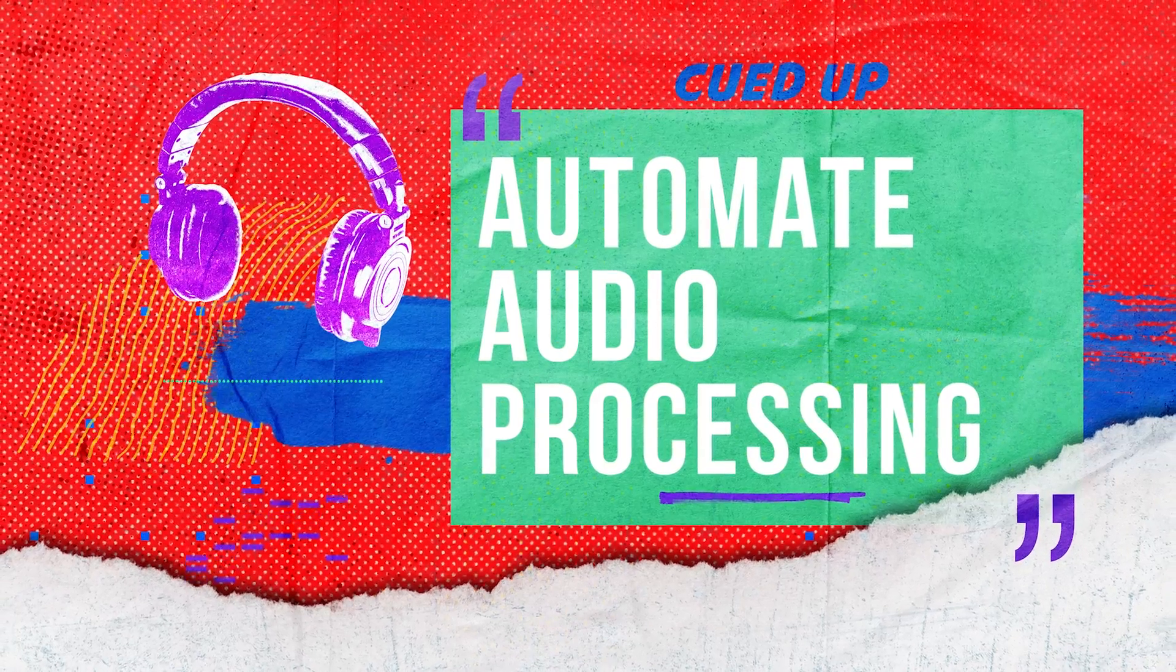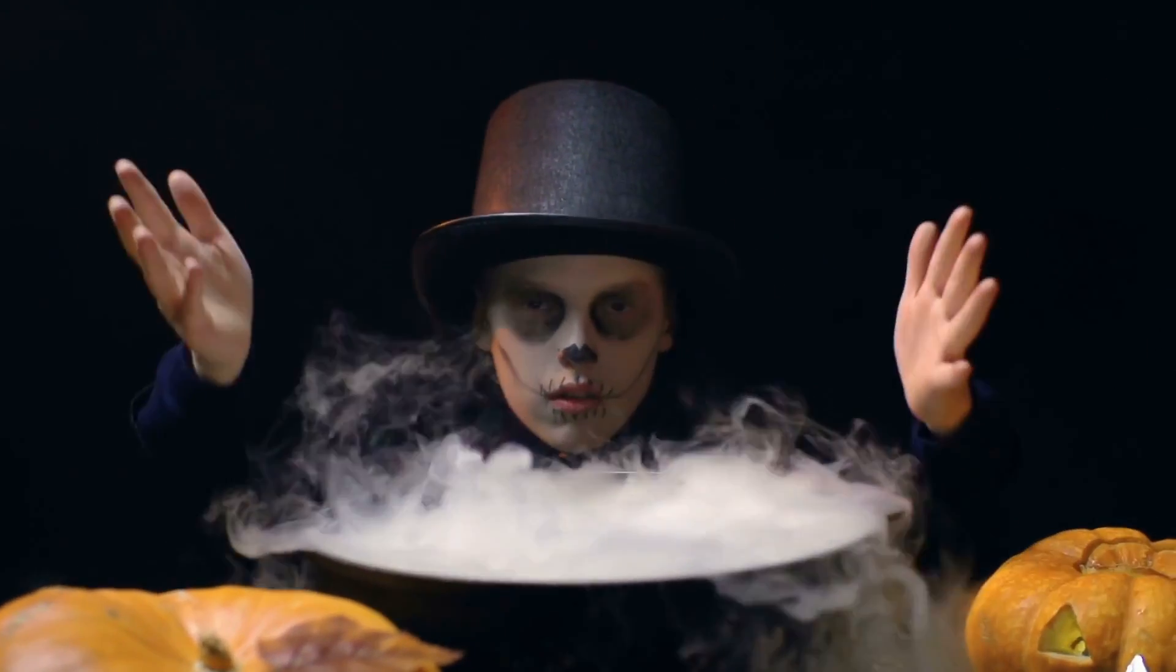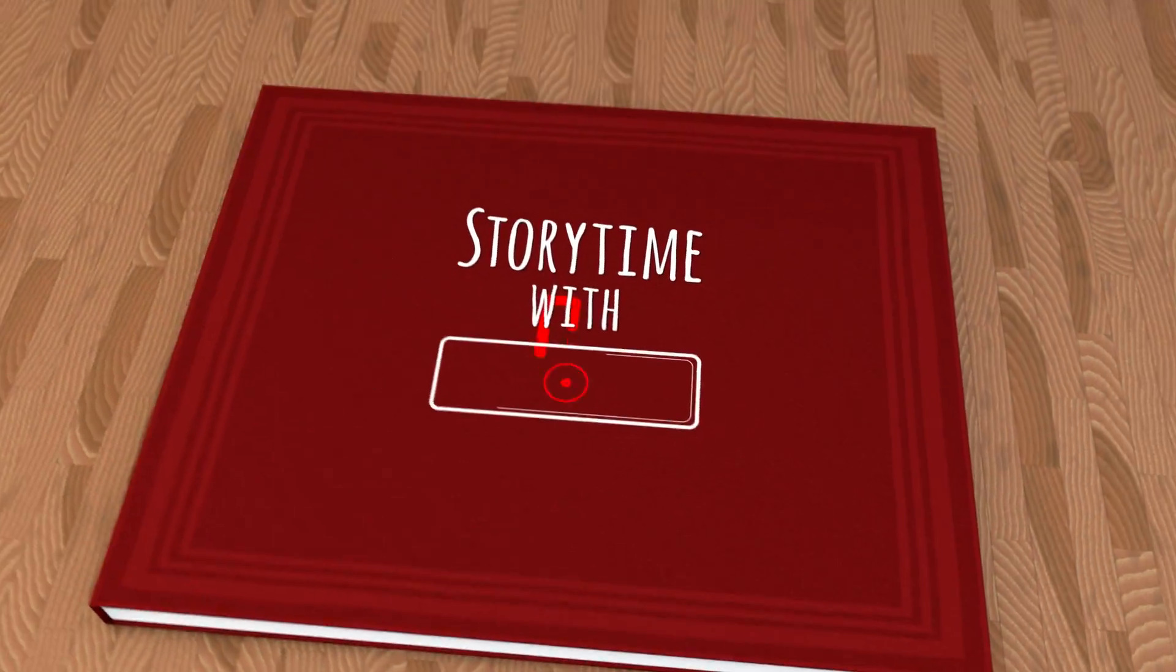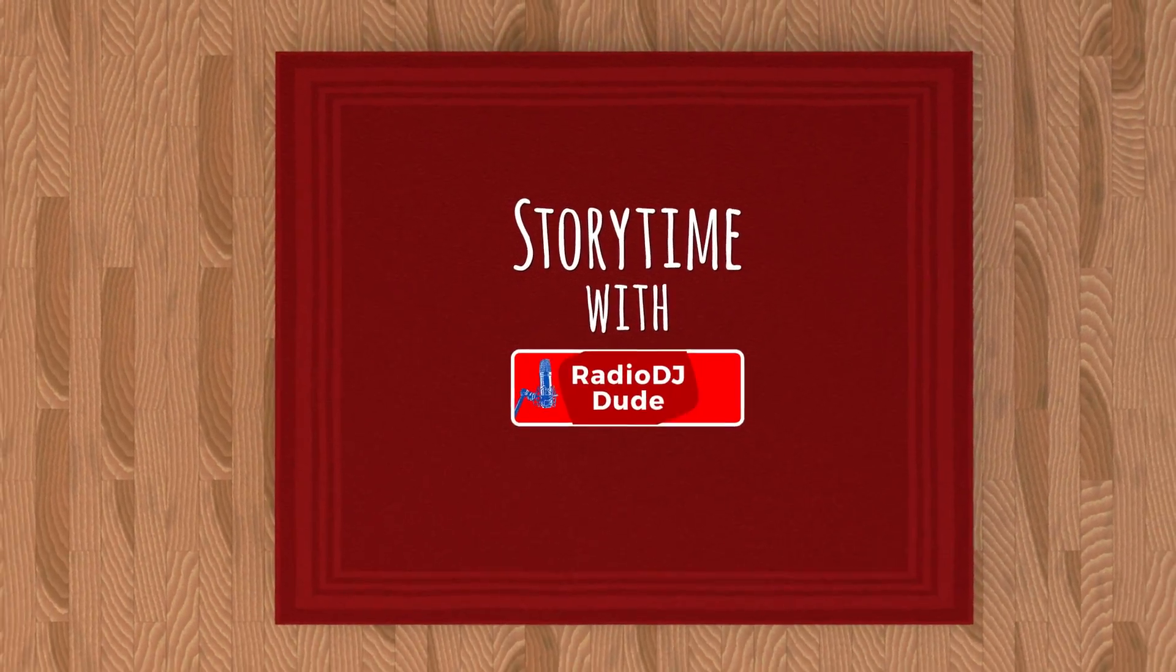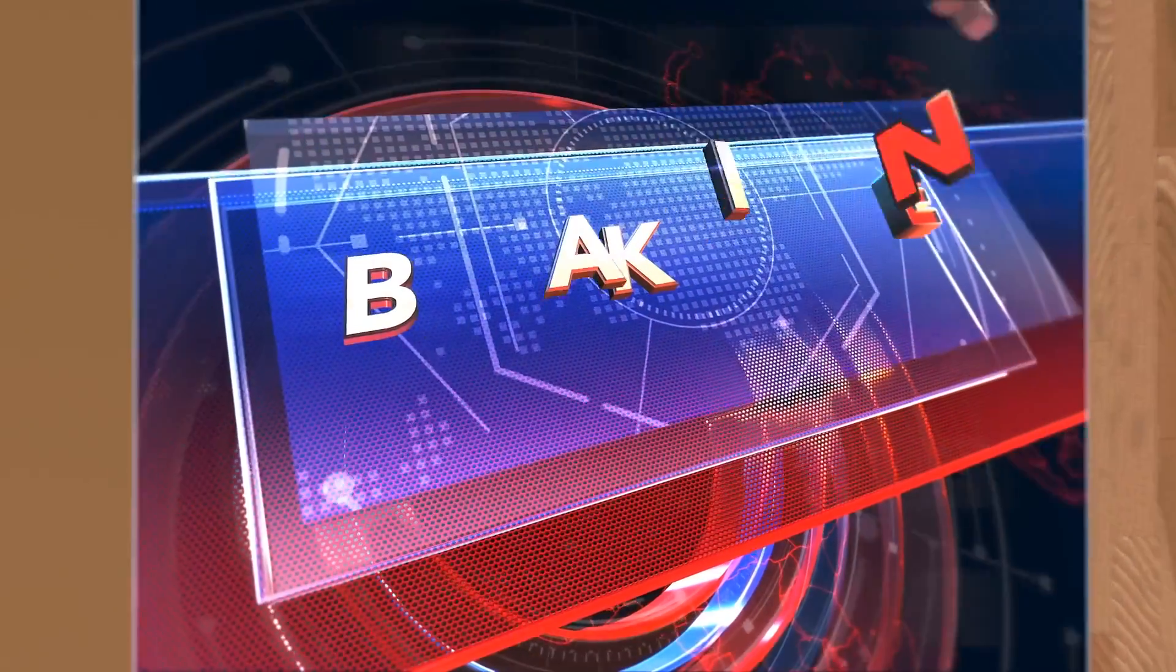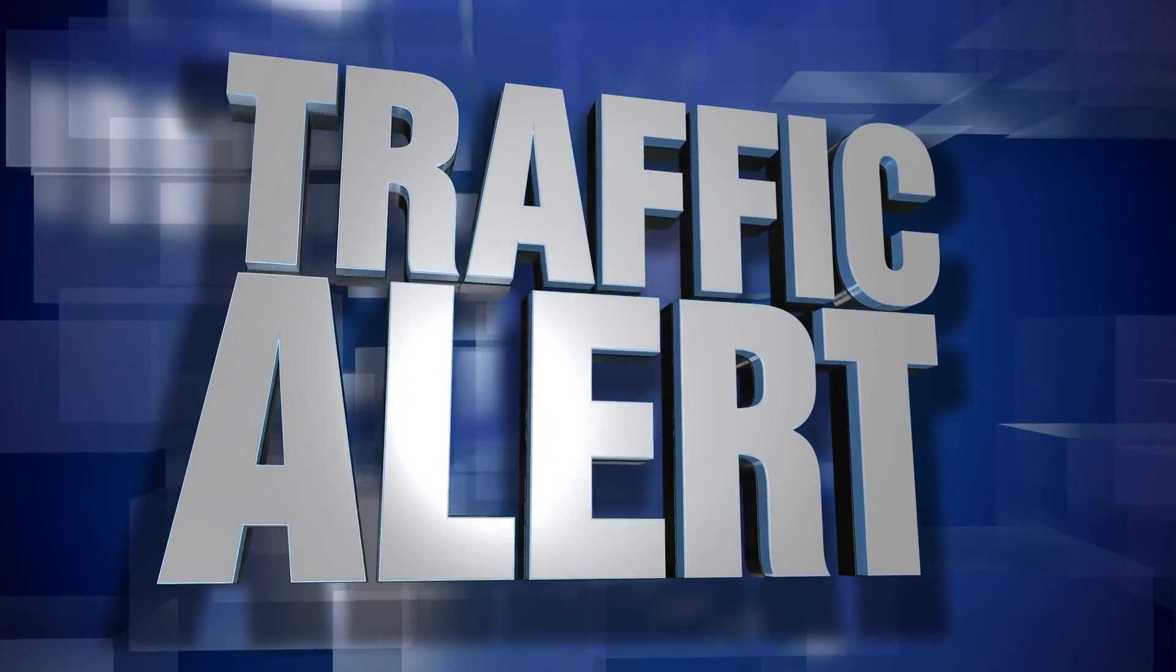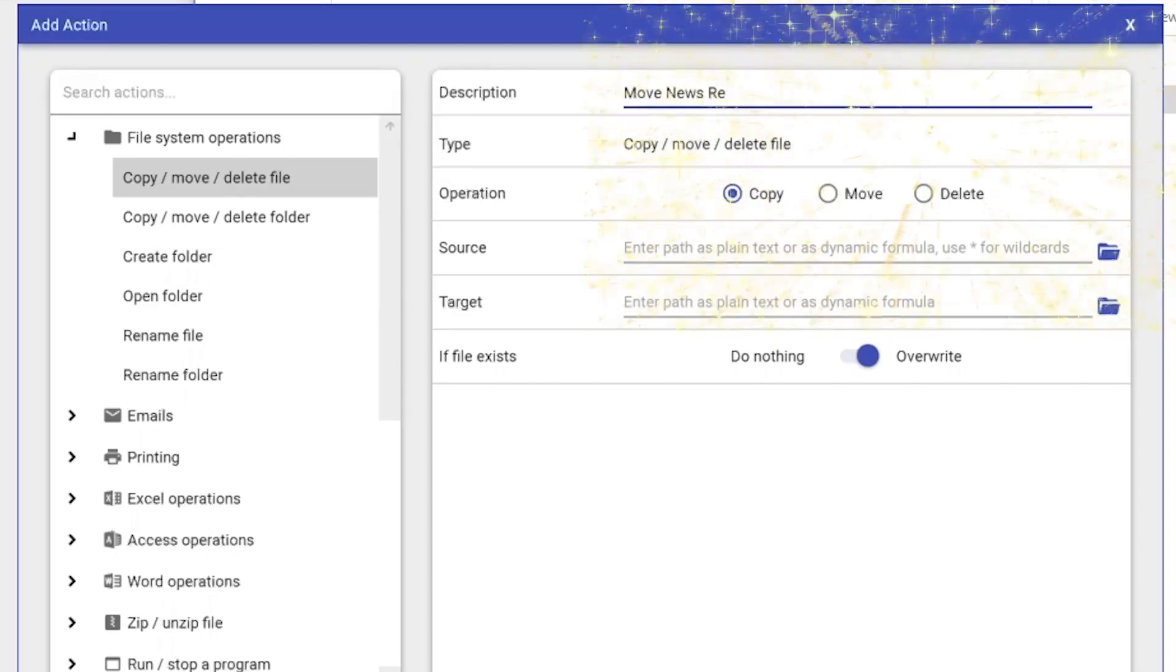I'm chomping at the bit to reveal the audio hoodoo voodoo, but first, the touching backstory of how this came to be. I take you back to a simpler time when I did that video on how to incorporate news and traffic reports into your station. Yes, magically, to the right, there it is. There's a link to watch it.